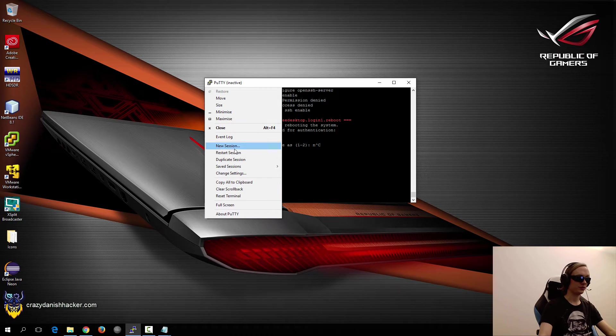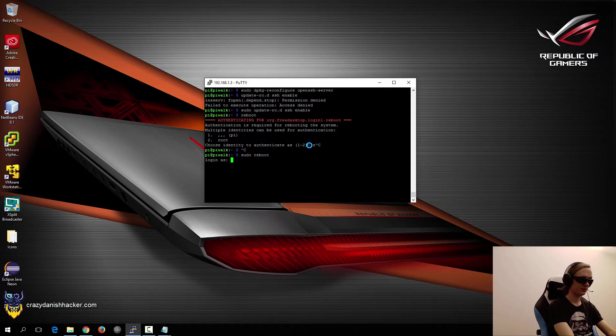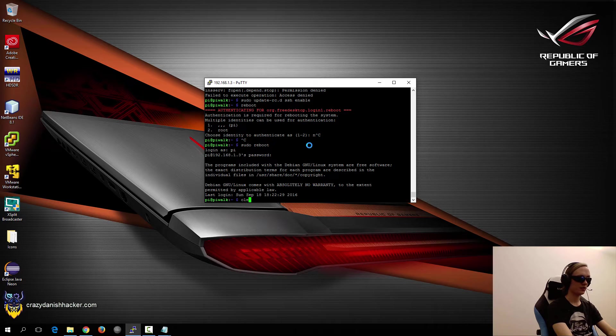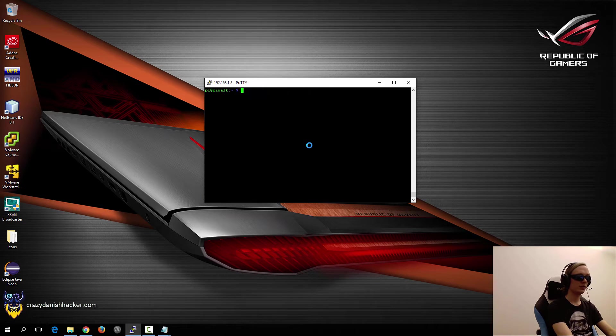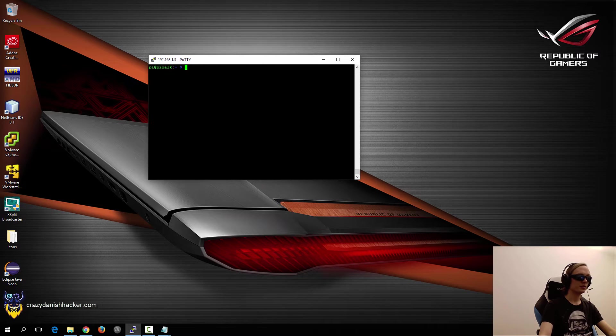So we will just restart, login as pi, login with our password, clear the screen and we'll just make this a little bit bigger.